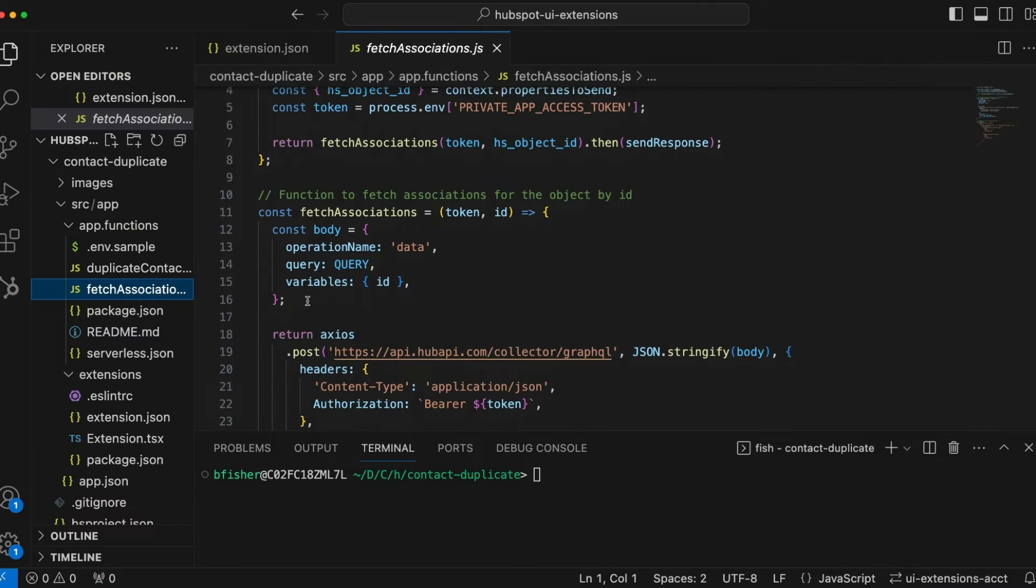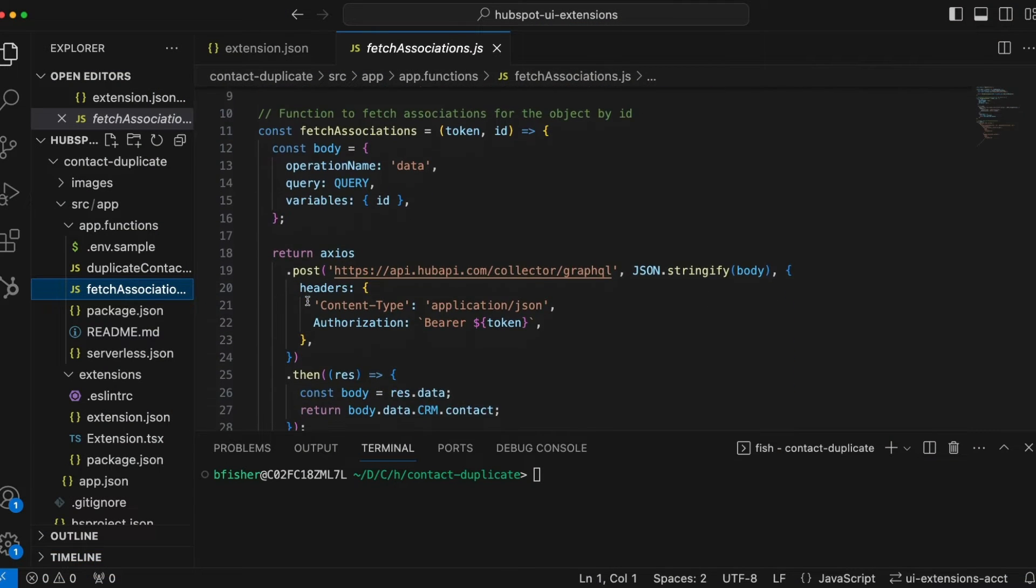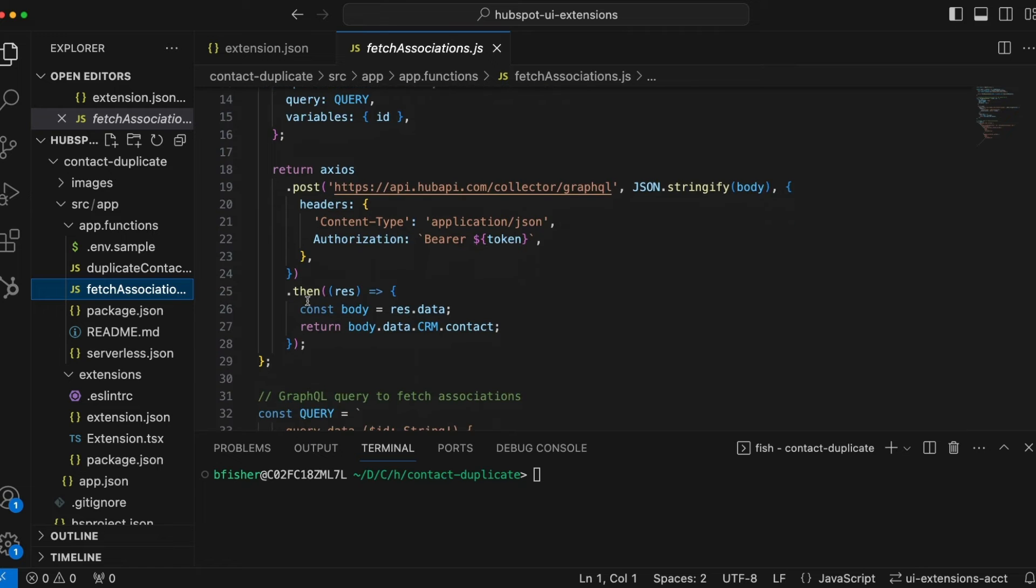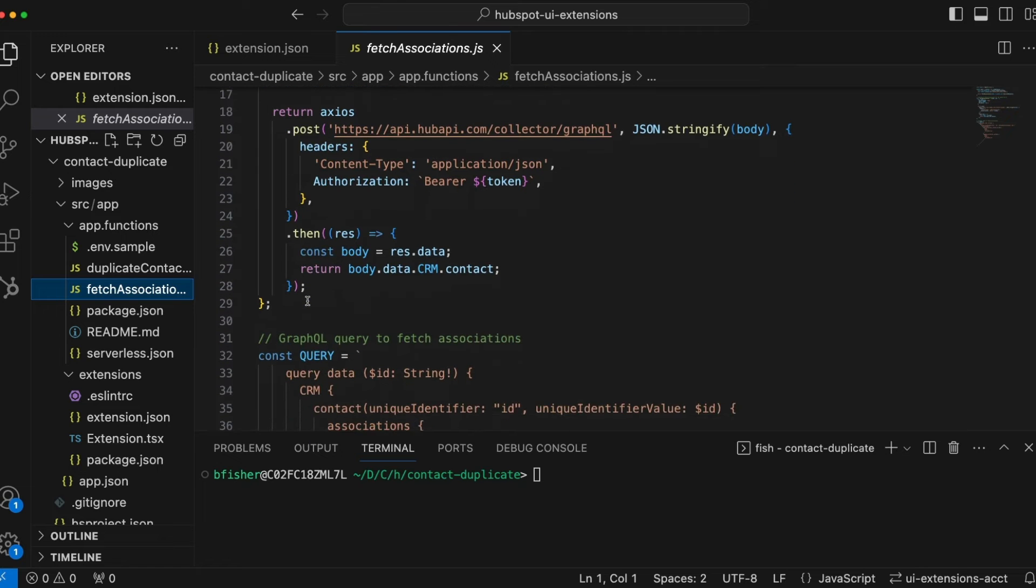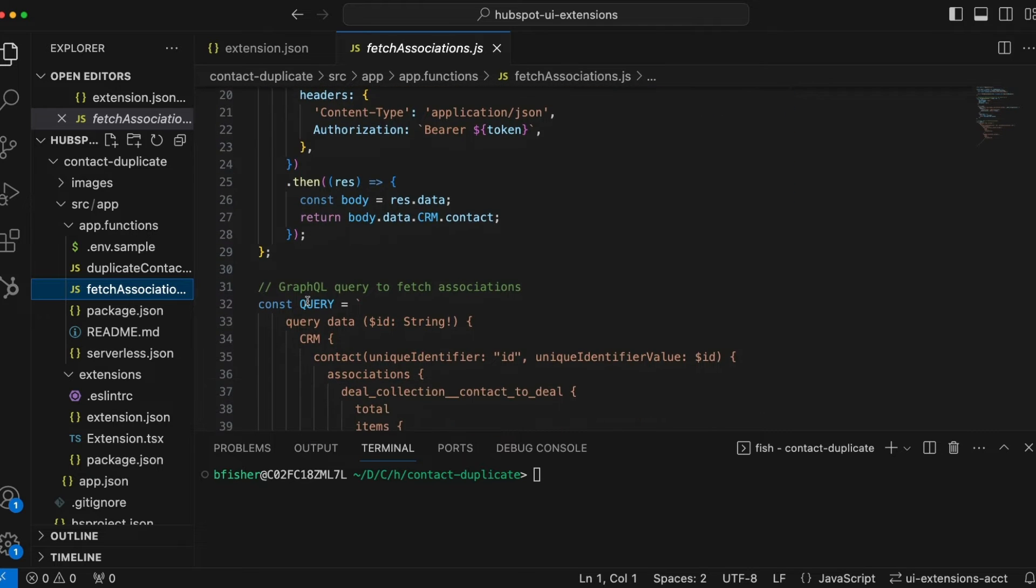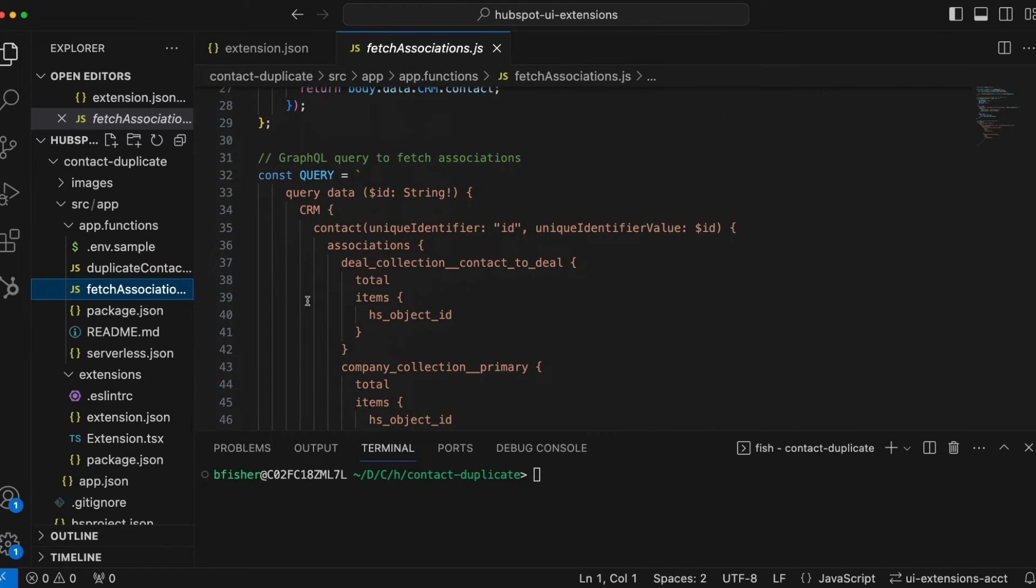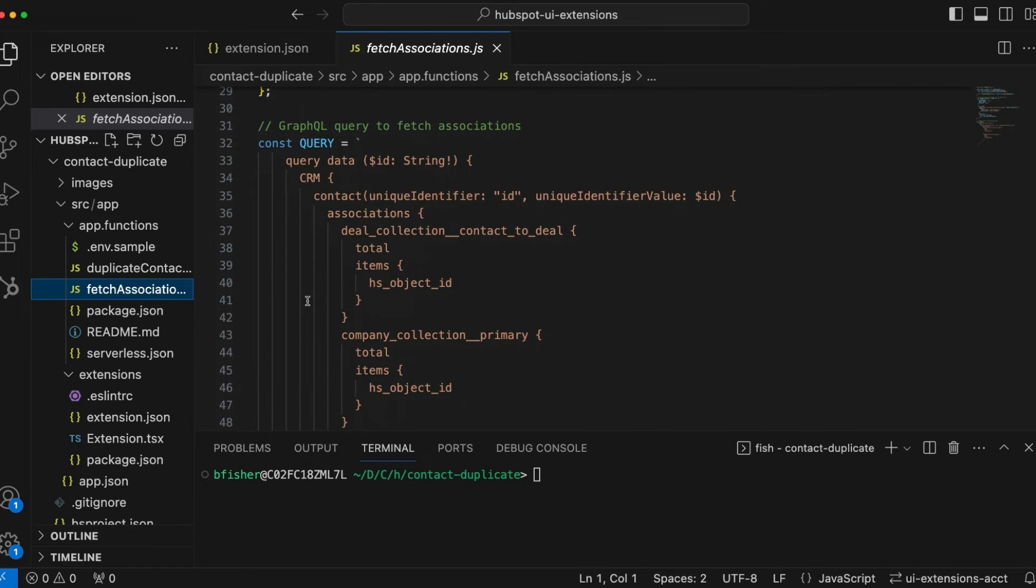After that, use serverless functions to fetch HubSpot or external data and perform custom functions. By leveraging HubSpot's growing library of React components, you can create a functional card quickly.